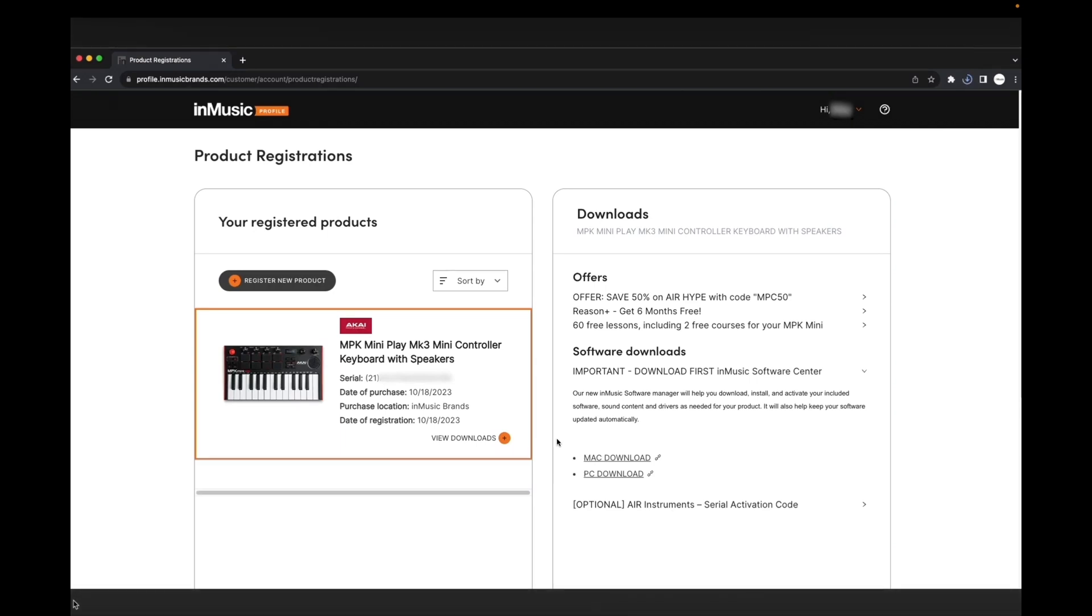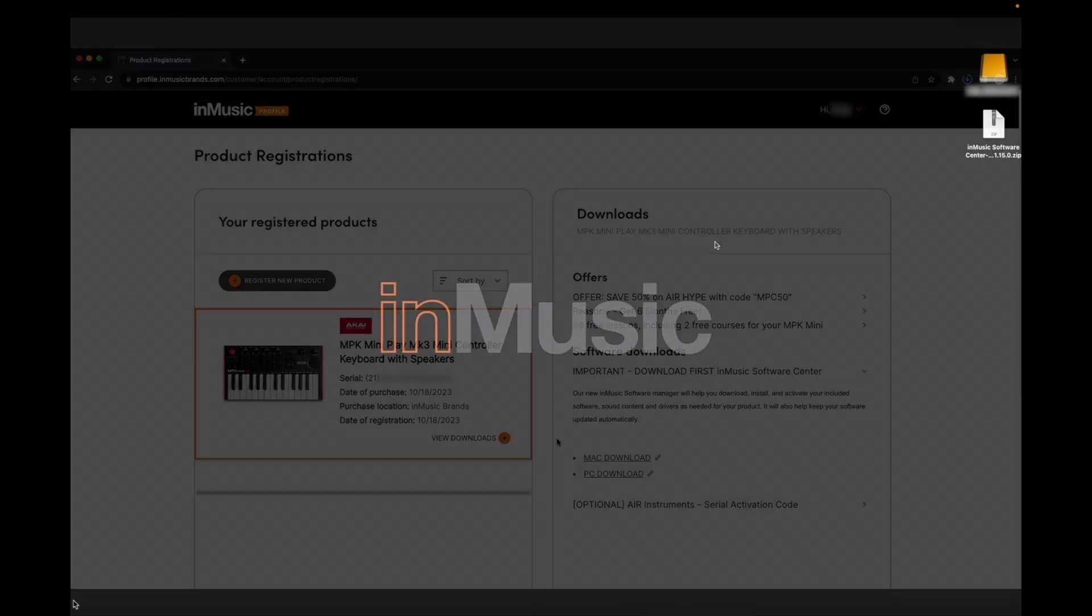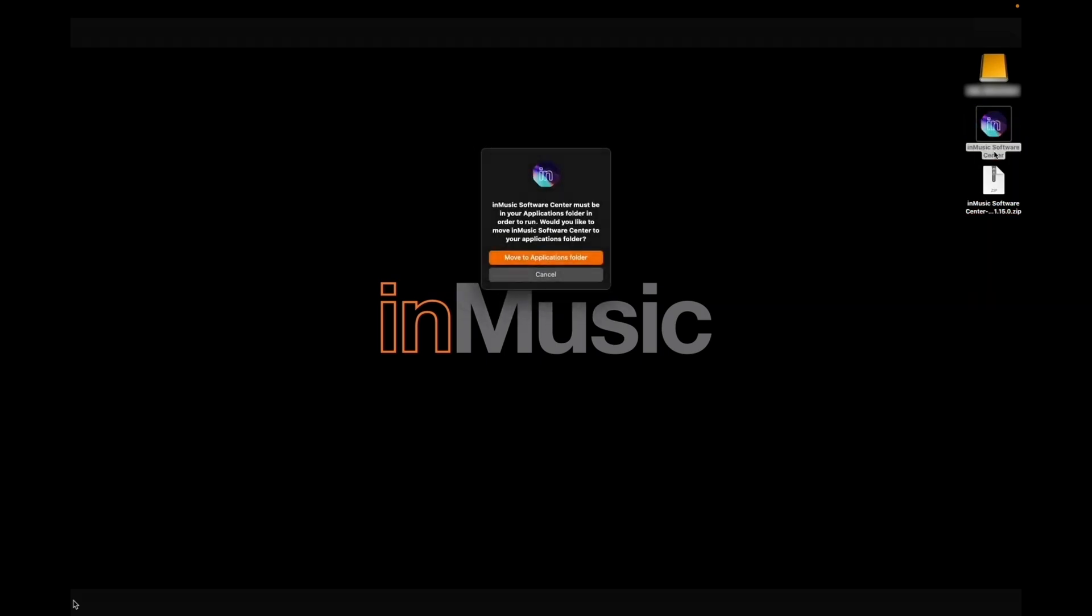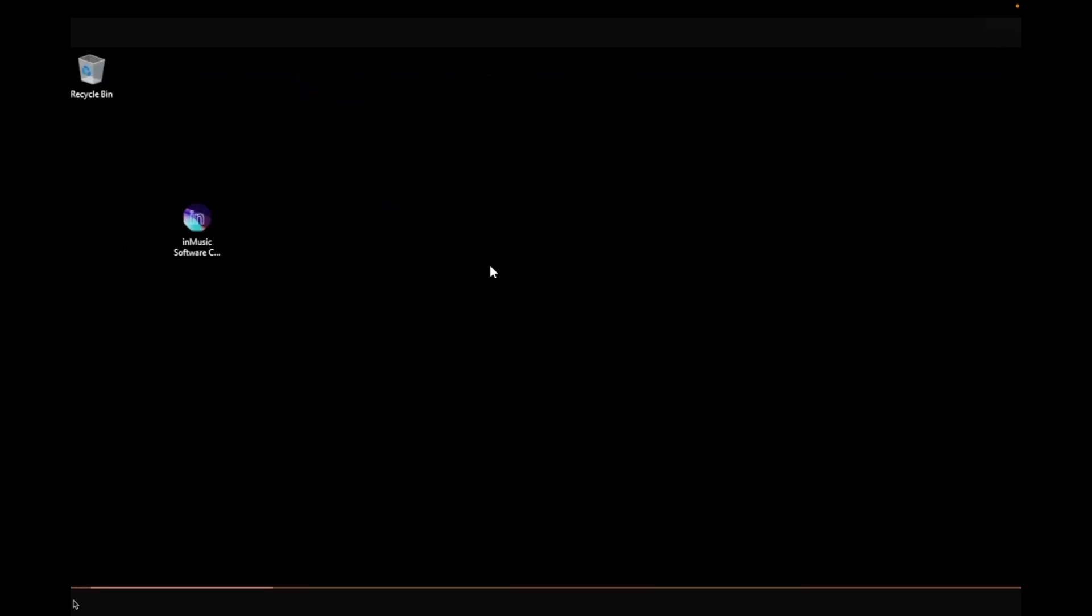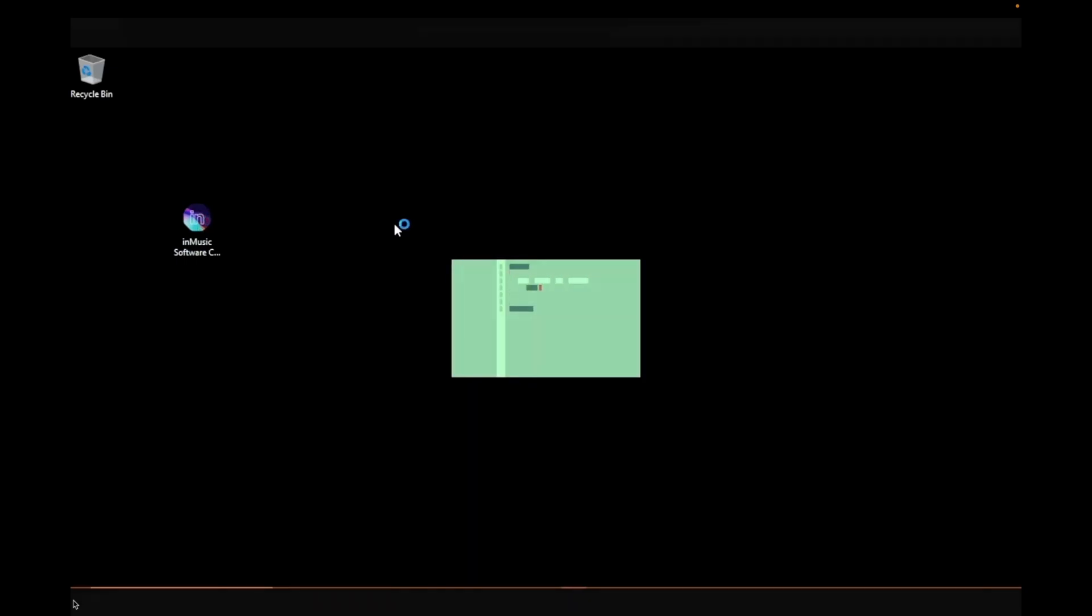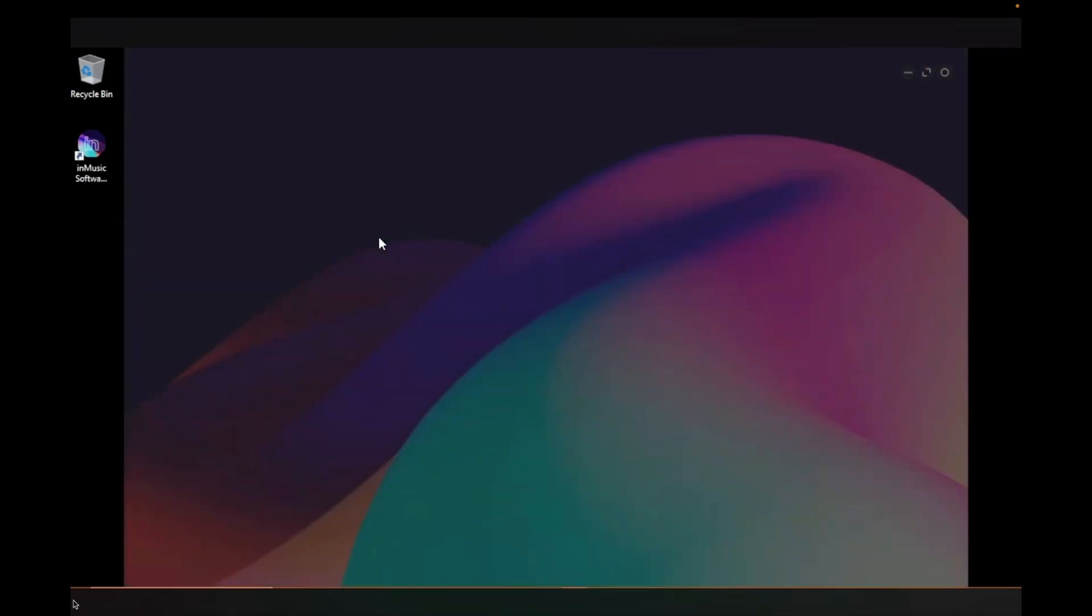Click the link for your computer's operating system. Keep this browser window open and logged into your InMusic account. After the download finishes, on macOS, double-click the downloaded .zip file to extract the InMusic Software Center application, then double-click it to begin running it. Move it to your Applications folder, and the program will automatically start. On Windows, simply double-click the downloaded .exe file, and the Software Center will automatically install and open.